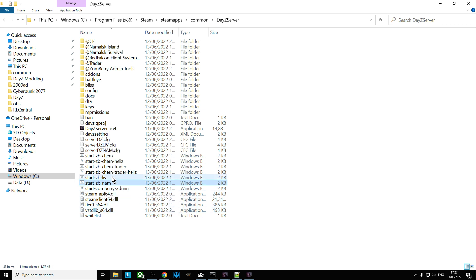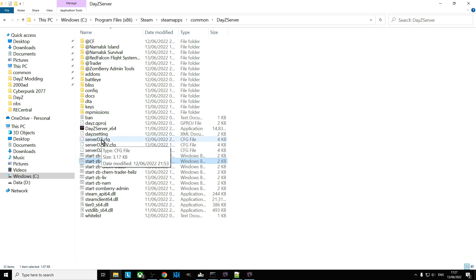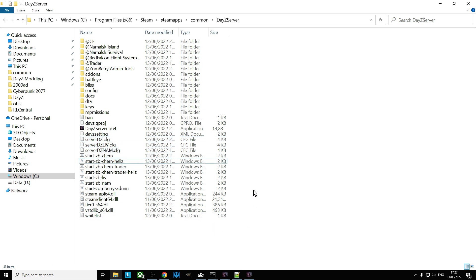And within that batch file refer to different .cfgs, and then within those .cfgs, that's where you refer to a different map. Okay, so hopefully that video is useful. If it has been, hit like. If you want to see more the same, press subscribe.